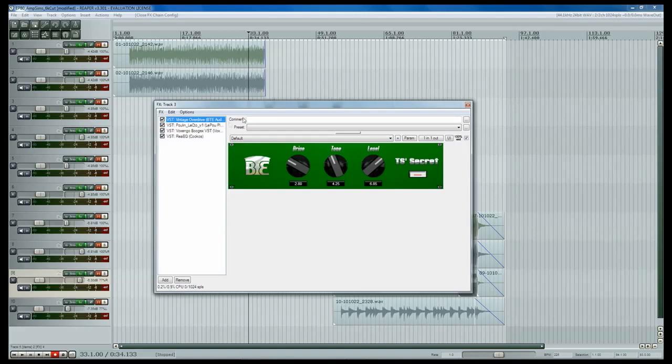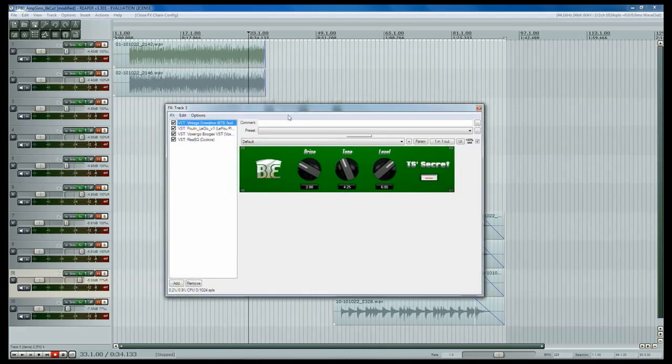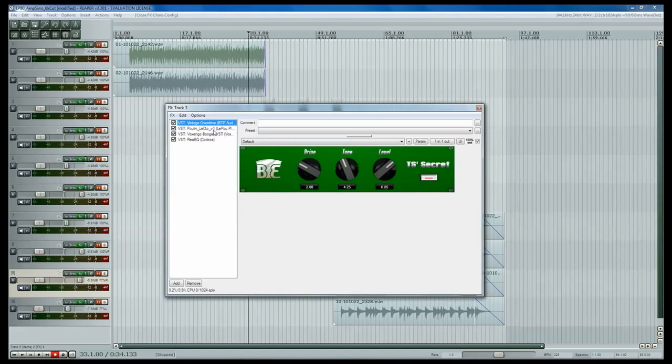The first thing we've got here is an overdrive, and I'll post a link in the sidebar to this plugin. And basically what we're using this to do is boost the signal from your guitar before you run it into your amp sim. A lot of people do this for guitar amps as well, and it happens to work quite well.